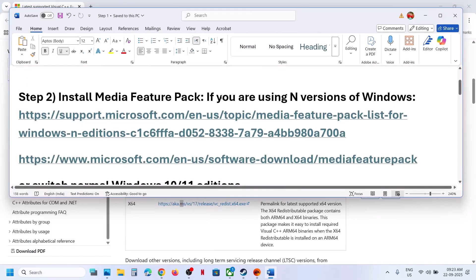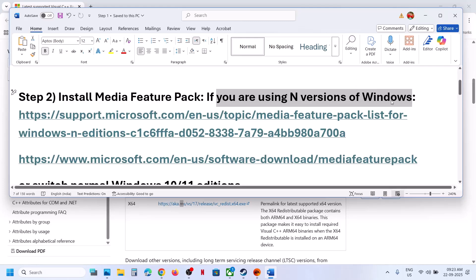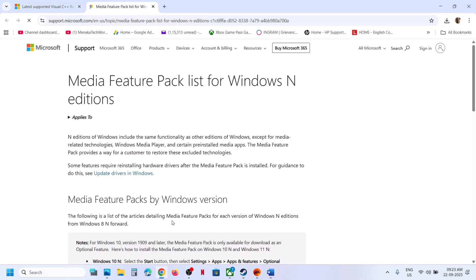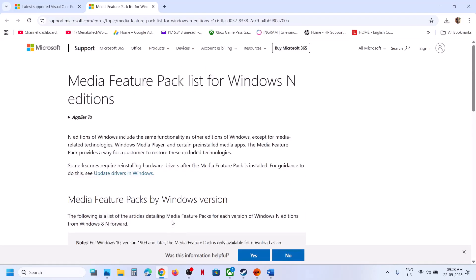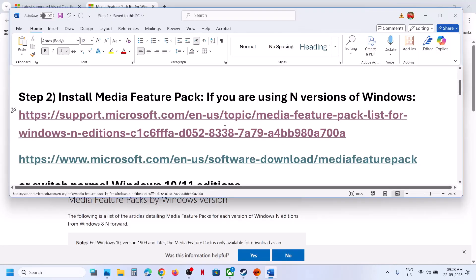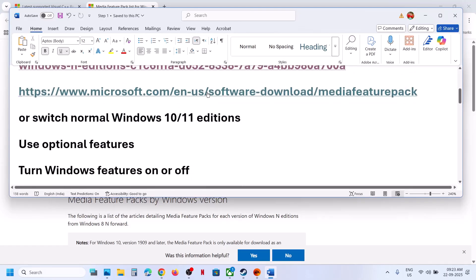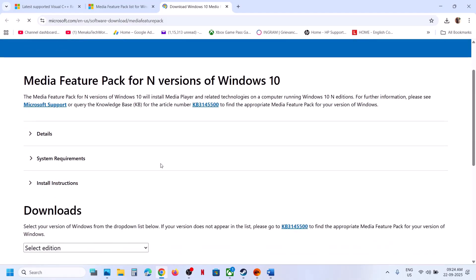After the system restart, check if the issue is resolved. If it's still not working, the next step is to install the Media Feature Pack. This is needed if you are using the N version of Windows — not the Home version. You can go to the provided link for instructions on how to install the Media Feature Pack, and there's also a link for Windows 10 users.